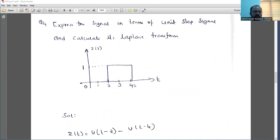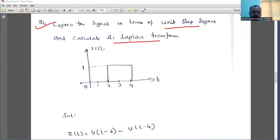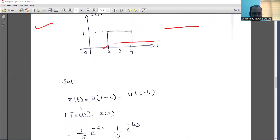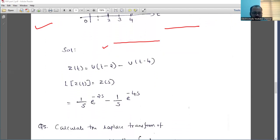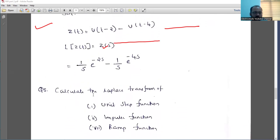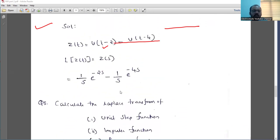Next is another simple five-mark question: Express the signal in terms of unit step signal and calculate its Laplace transform. We have a function Z(t). You define the function: Z(t) = u(t−2) − u(t−4). Next, take the Laplace transform and you will get the answer.